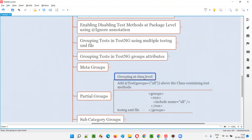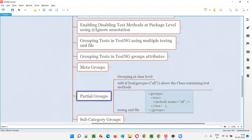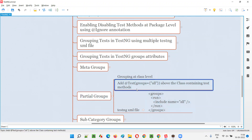Generally, the test methods have the @Test annotation. Instead of grouping them at the @Test annotation test method level, if you are grouping all the tests inside the class into a group at the class level, that is known as partial groups.